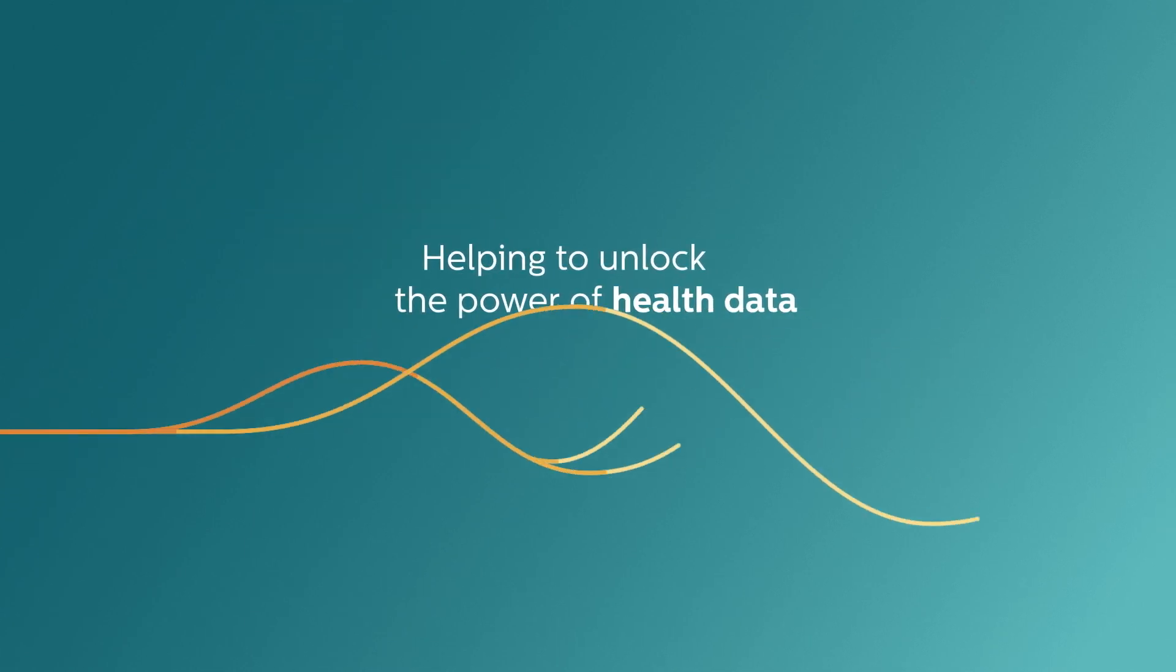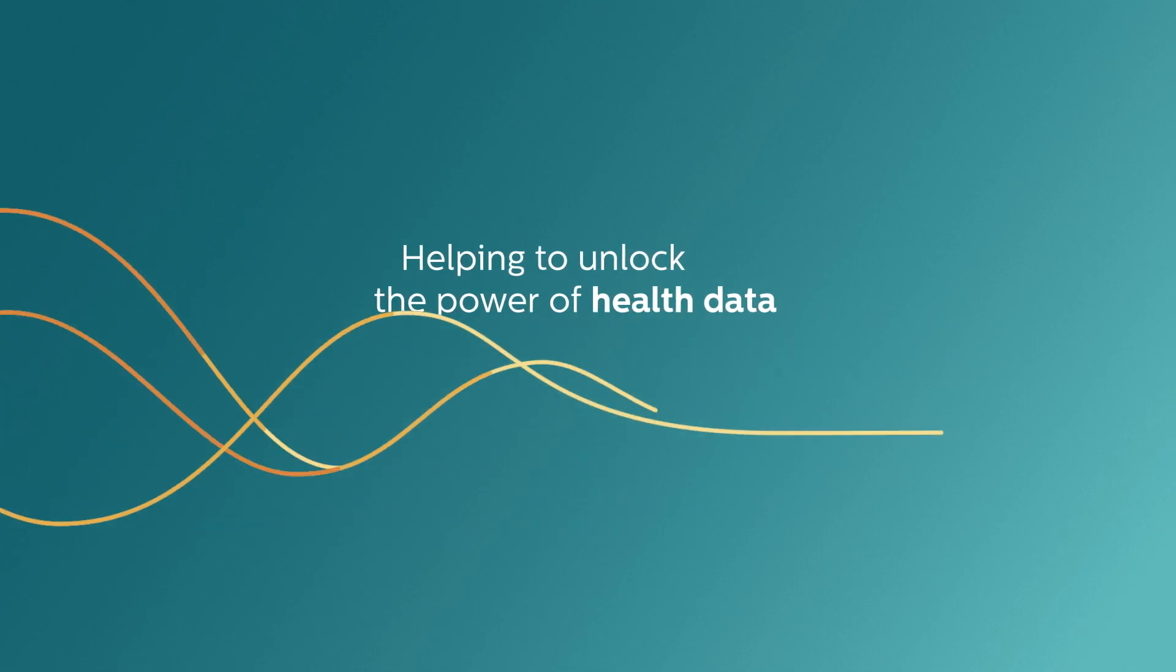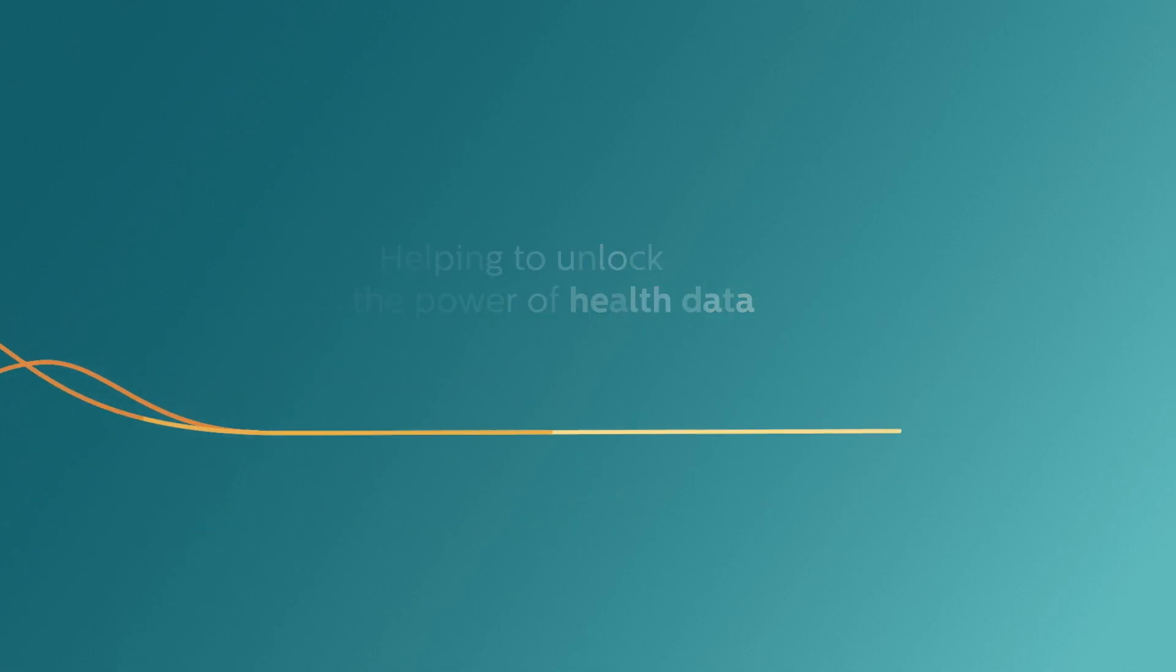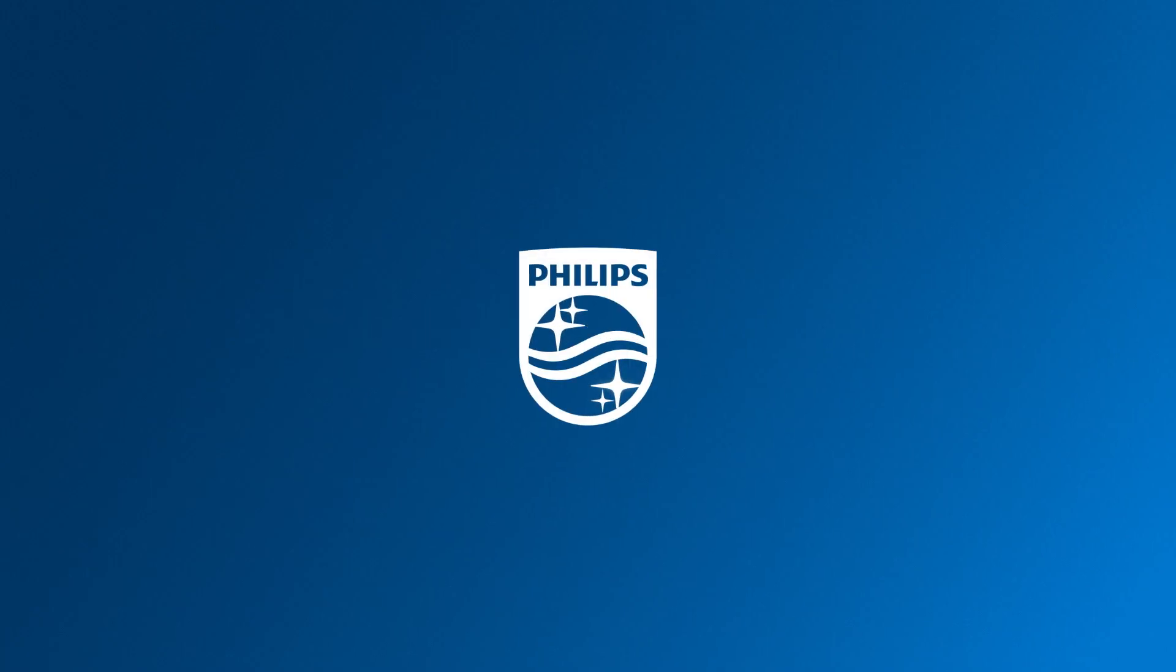Philips HealthSuite helping to unlock the power of health data. Innovation and you. Philips.